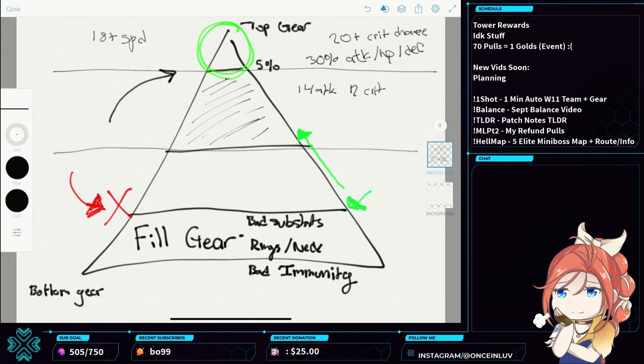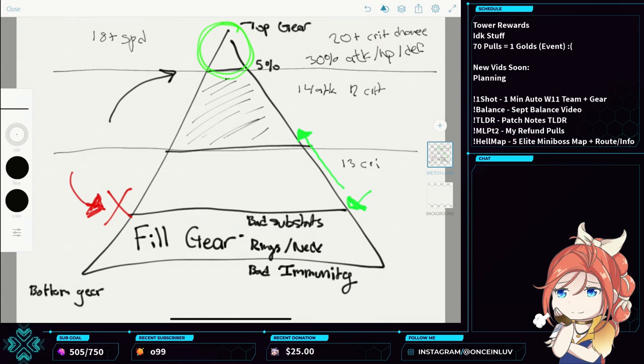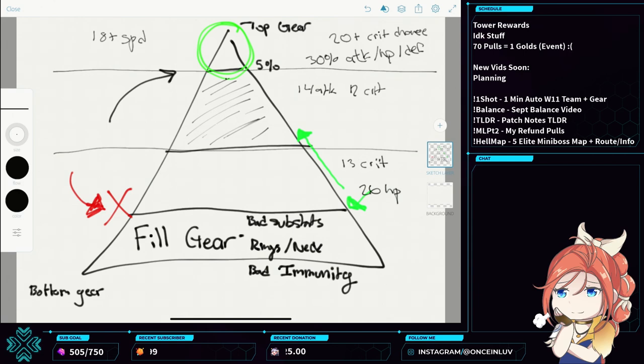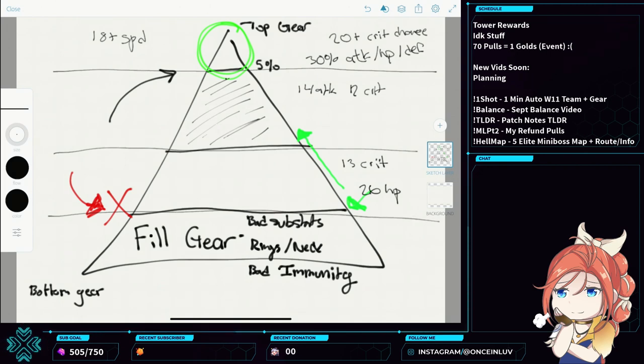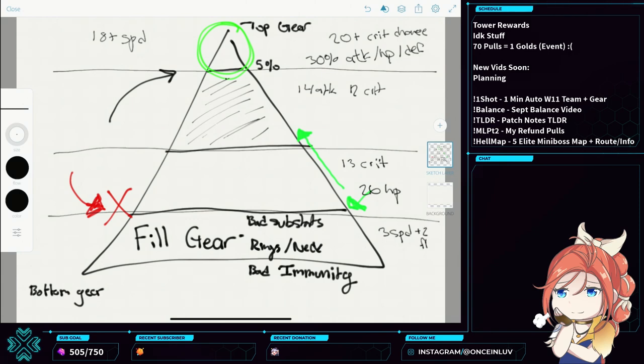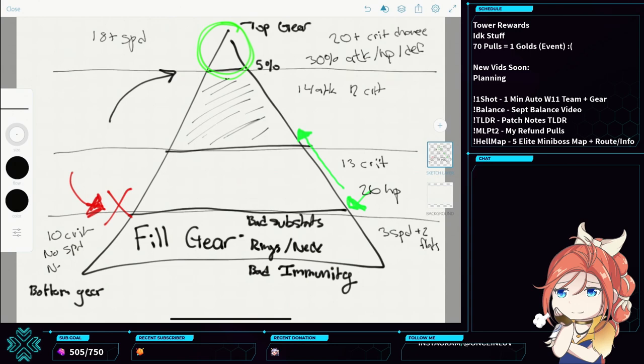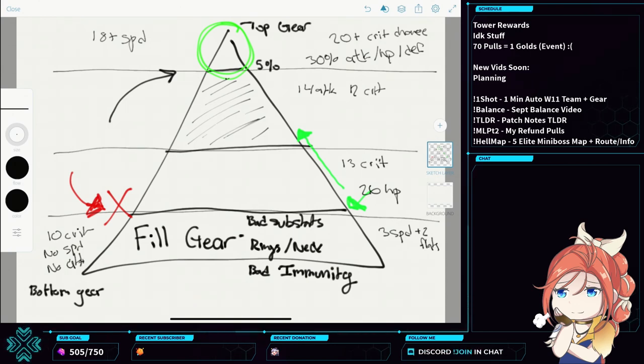Stuff down here, this is like 13 crit and no extra rolls or like 26 HP and nothing else. Your bottom gear is like three speed with like two flats, or your like 10 crit, no speed, no attack. This is your terrible, terrible gear.